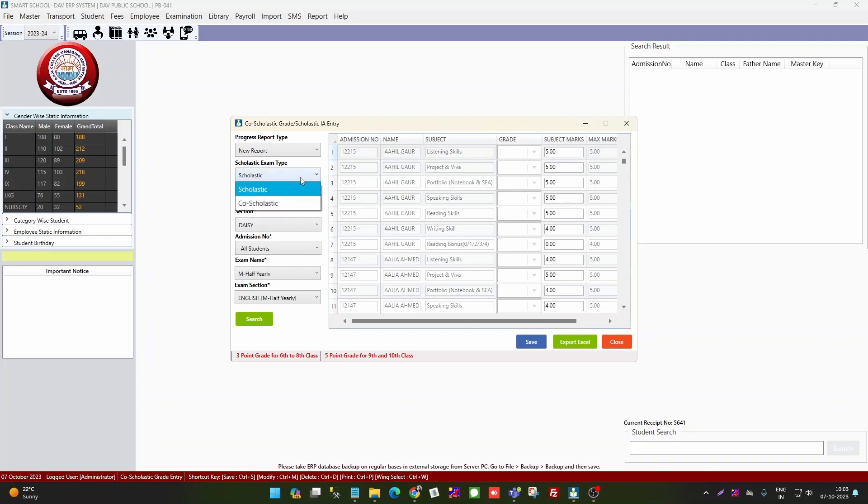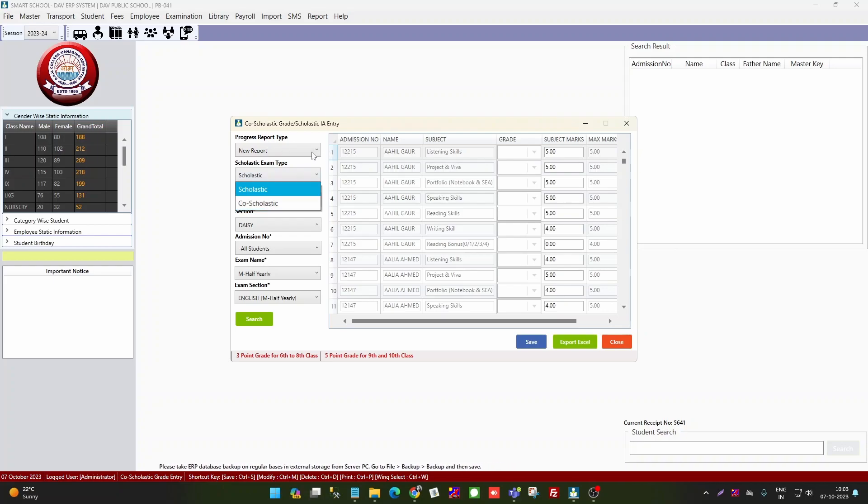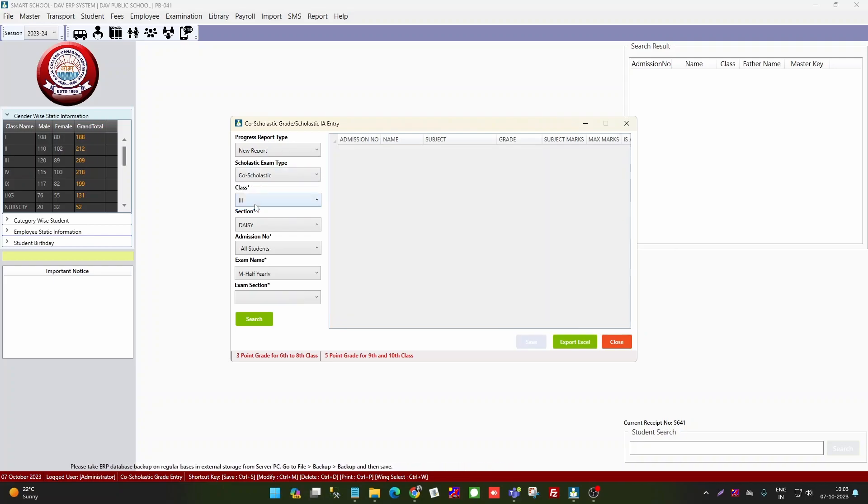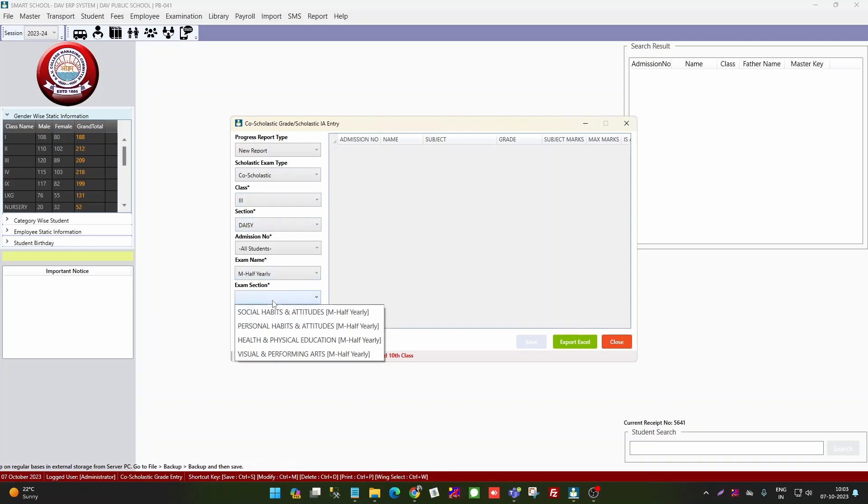If you want to do it for class 3 to 7 co-scholastic, then again you will select the new report. Here you can change the exam name to scholastic. Select class, section, exam name, and then here you can see co-scholastic.